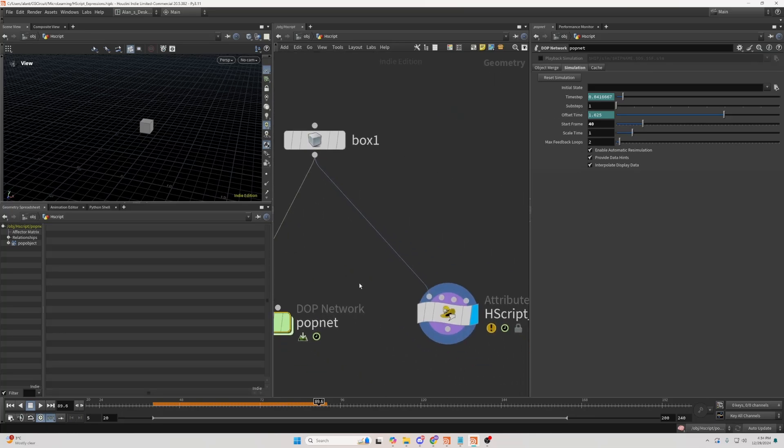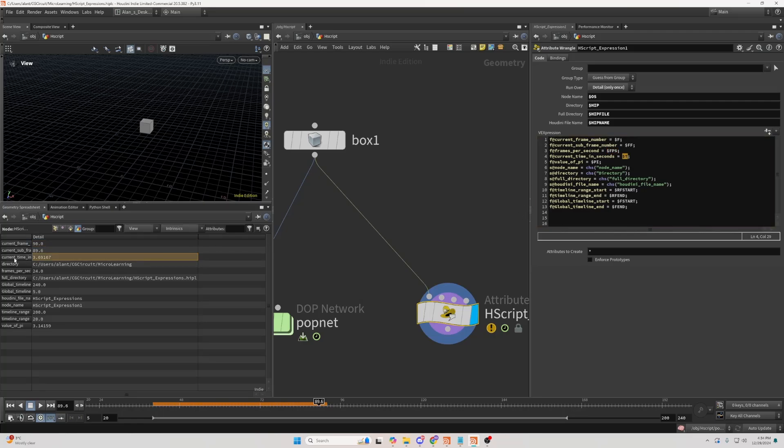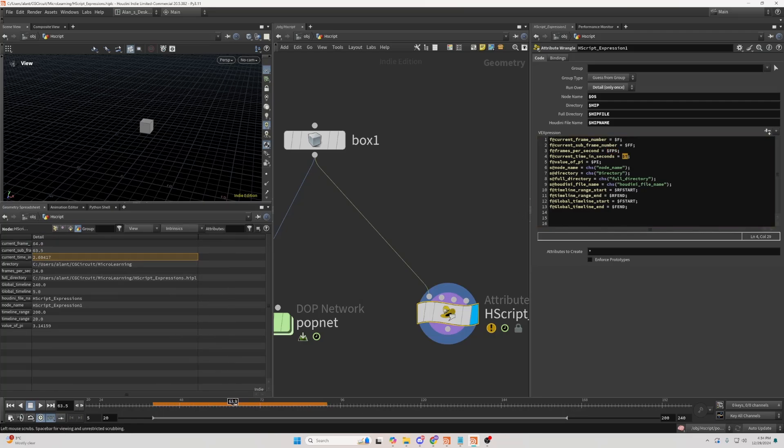Then, $t, the same as $f or $ff, but it returns the value as a time. As you can see, it gives us time in seconds.